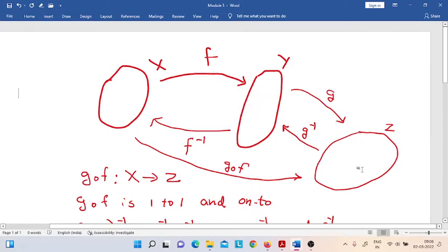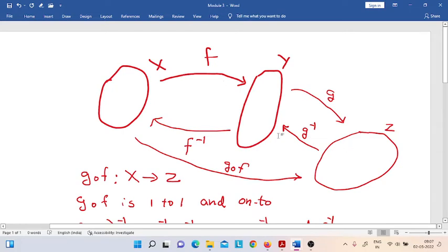The third topological space is Z. So X, Y, and Z are the three topological spaces. It is also given that G is a homeomorphism which exists from Y to Z. Then we know that G-inverse can also exist. G-inverse is a homeomorphism from Z to Y. Thus, we have homeomorphisms F from X to Y, F-inverse from Y to X, G from Y to Z, and G-inverse from Z to Y.